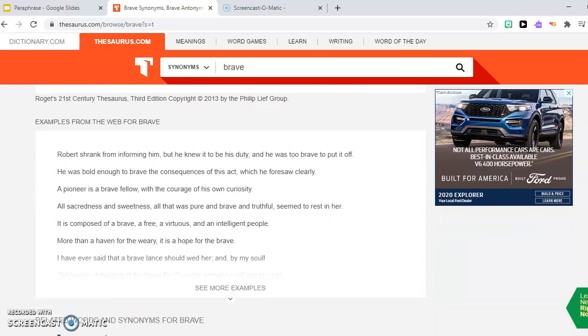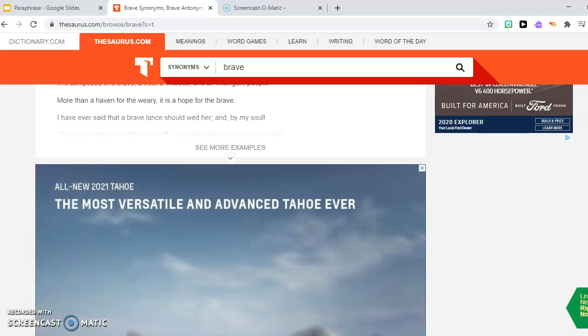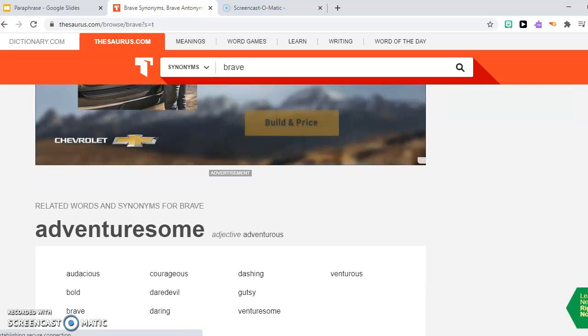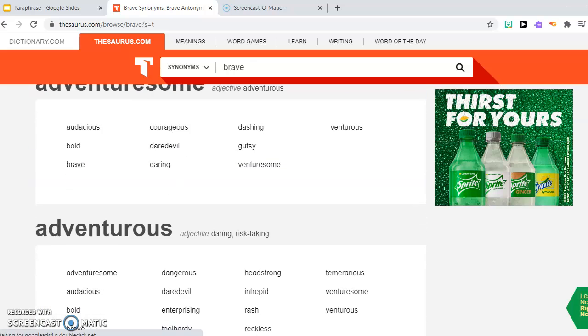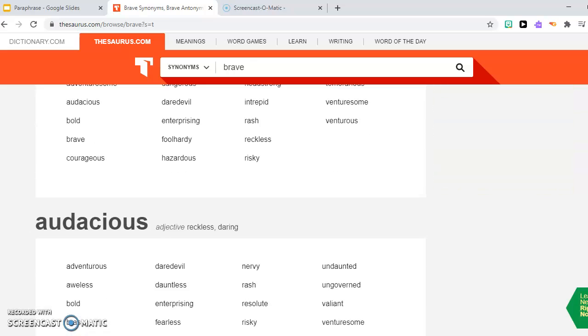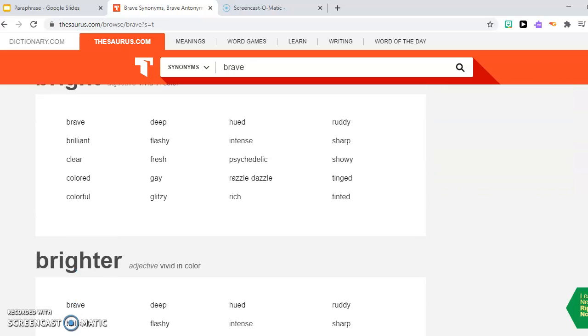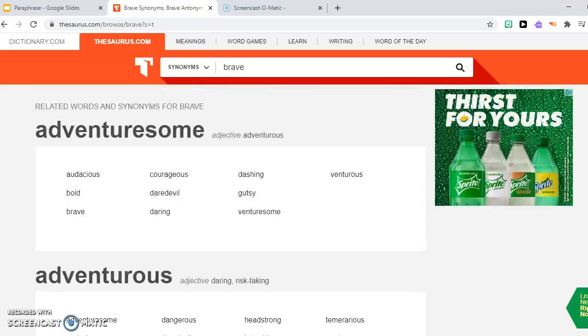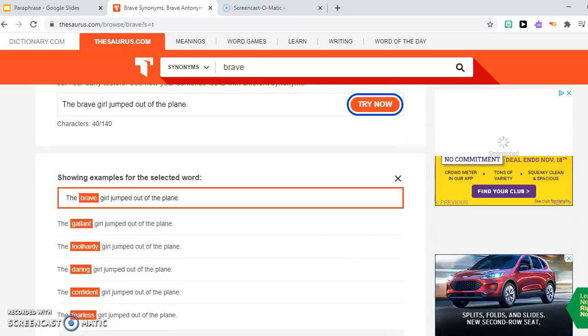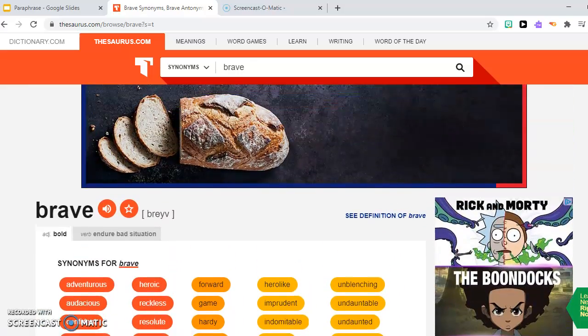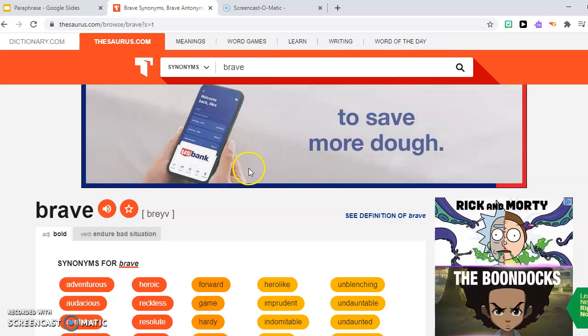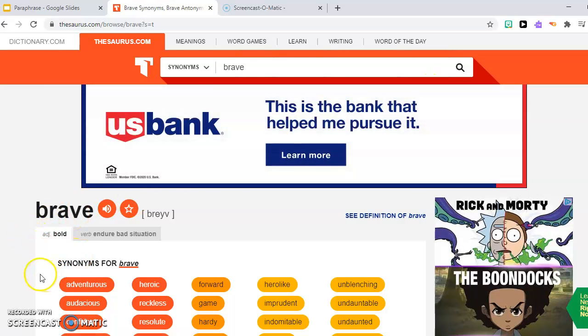And you have some examples and the synonyms are broken down for you. Each synonym. So that's it for thesaurus.com. It's a really useful tool. I hope you use it. You should use it, especially for paraphrasing. As you know, one of the tips to paraphrase is to find synonyms for different words. Good luck.